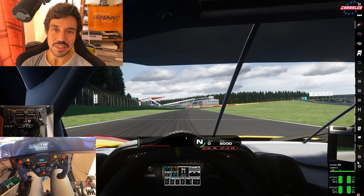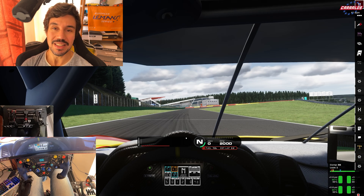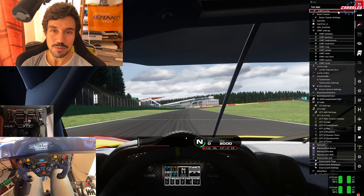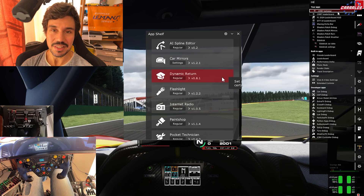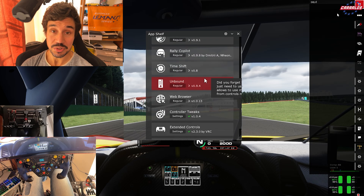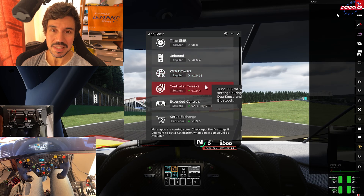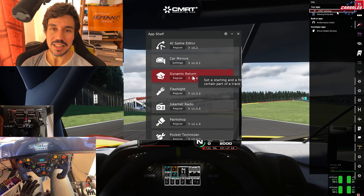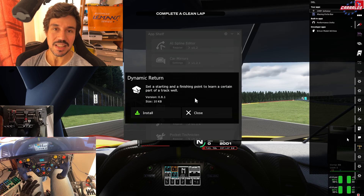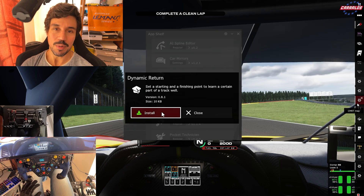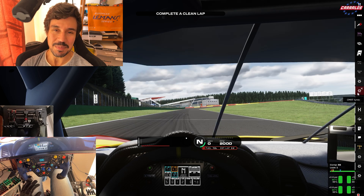With the Content Manager and Custom Shaders Patch you have an app called App Shelf. When you are inside a session and you search through your apps, with the App Shelf you can actually download some very useful apps that come from Custom Shaders Patch.